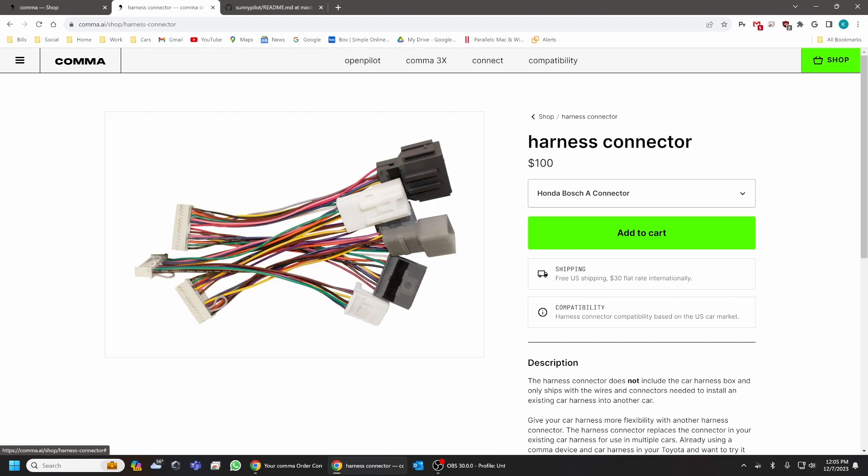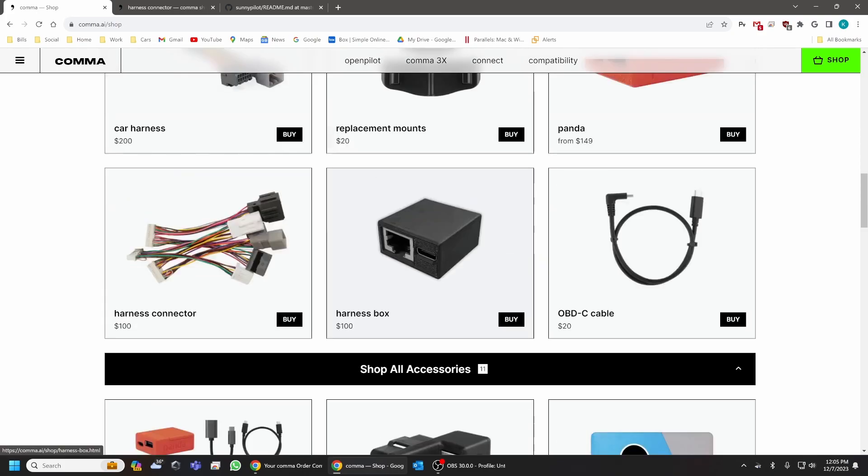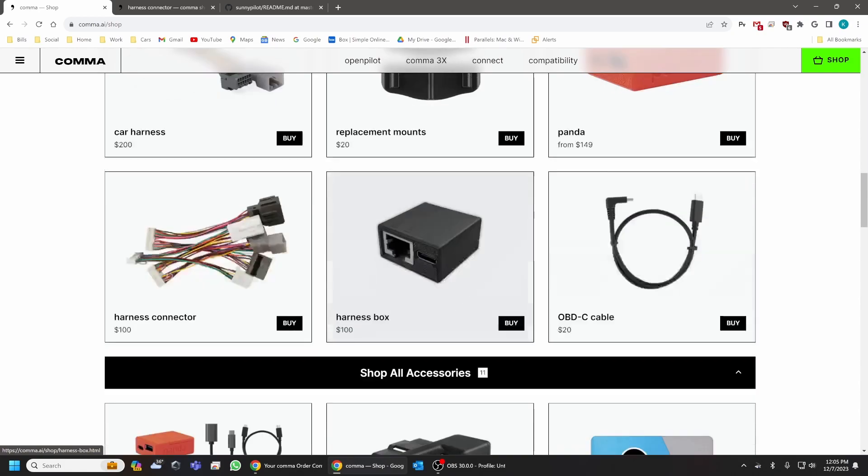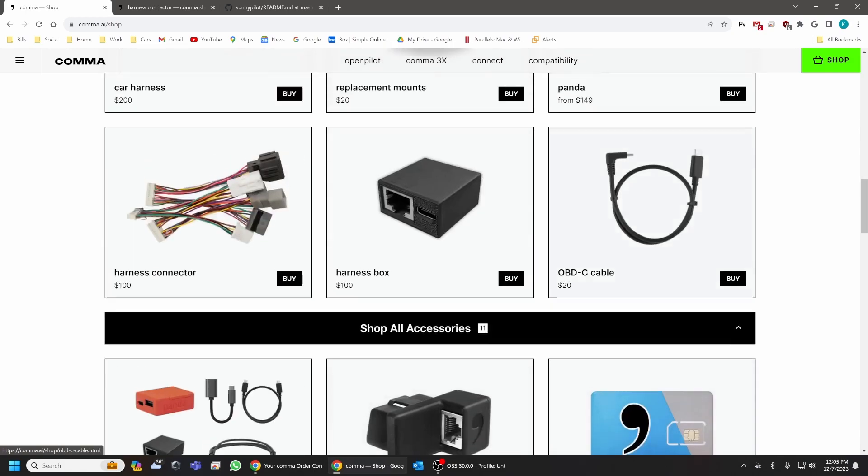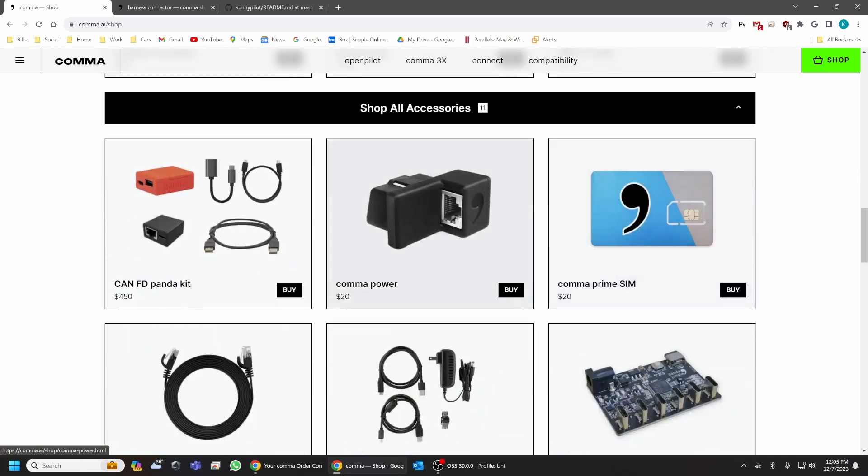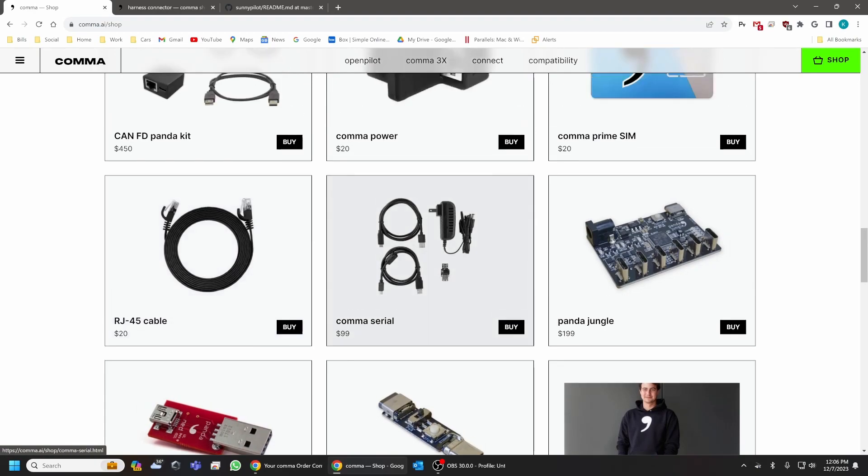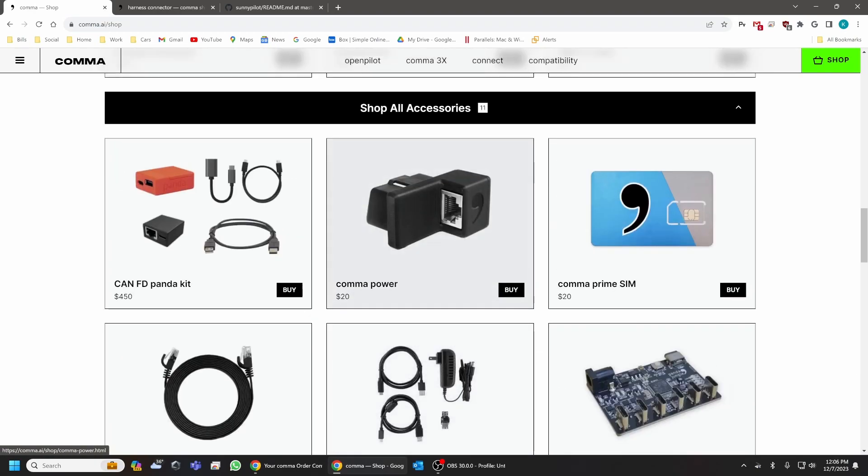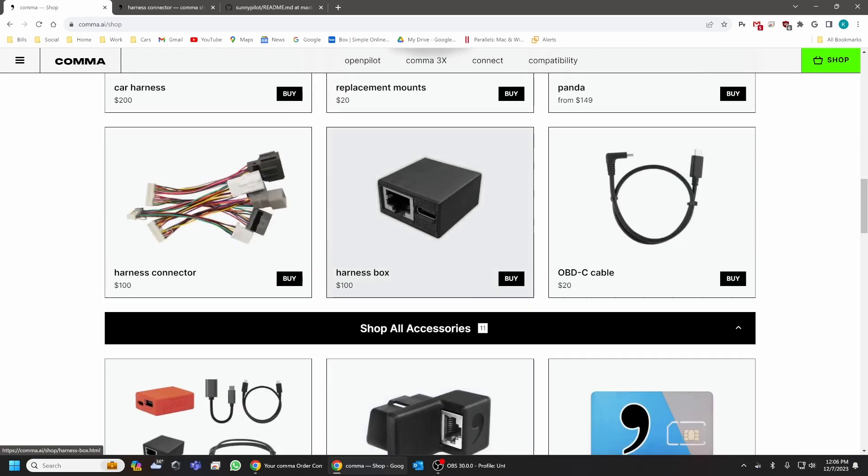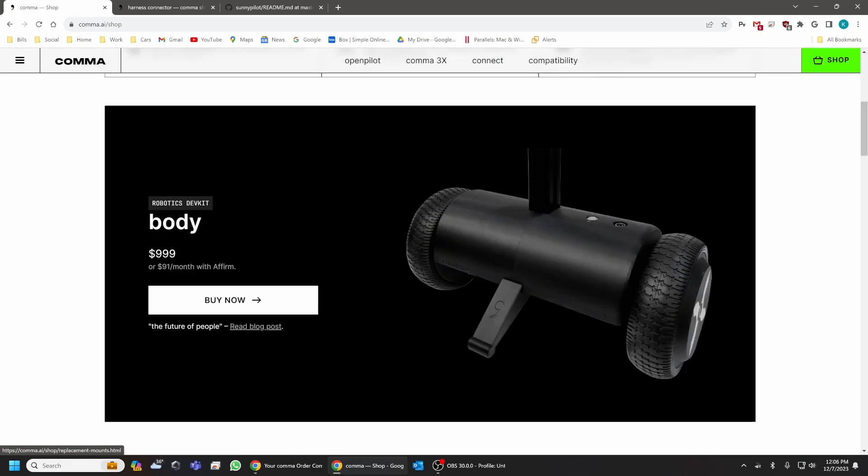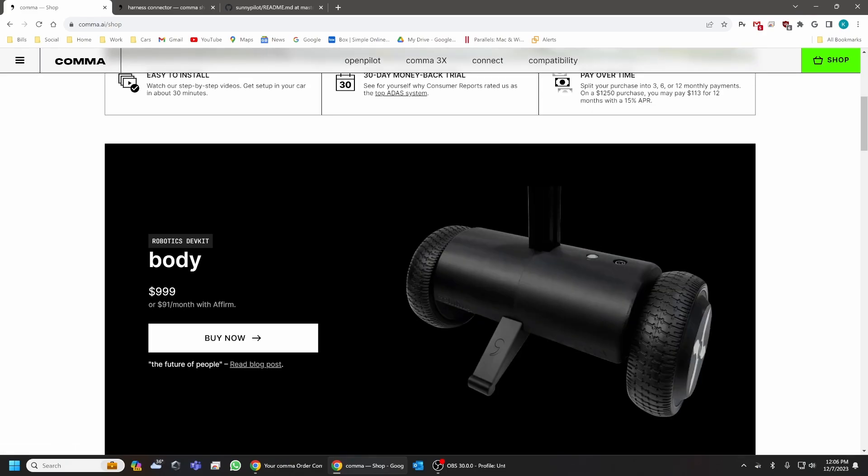Once you have this connector, make sure you have your harness box, your ODB cable. Now, what's very interesting about this is that you're actually not going to need a Comma power unit or an RJ45 cable. And I believe that this is actually the reason as to why Comma officially does not support this vehicle.